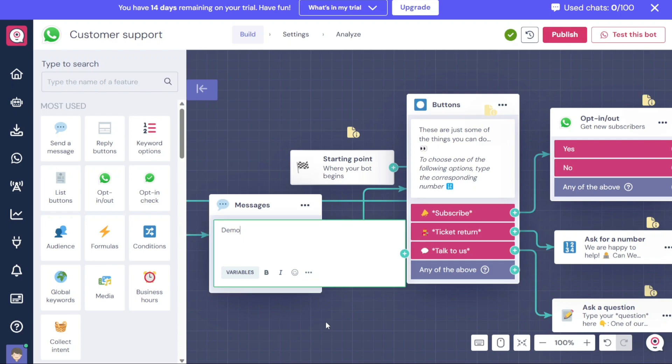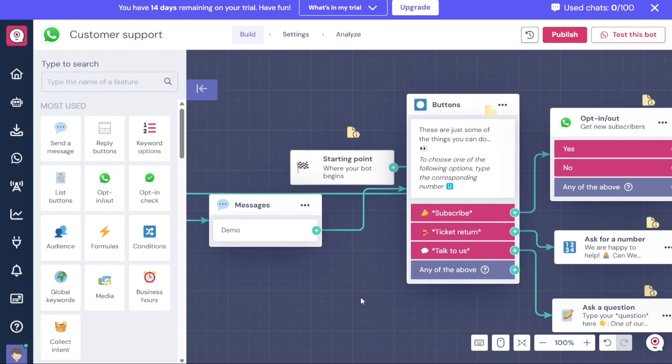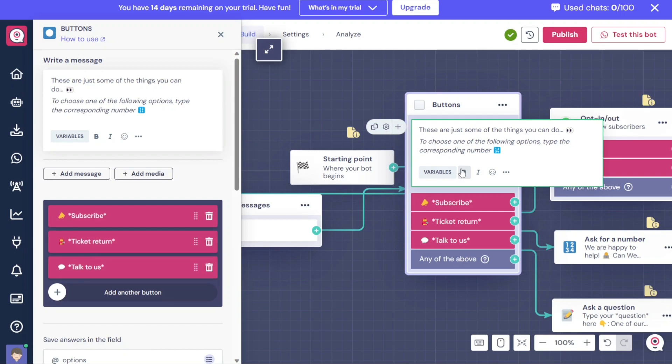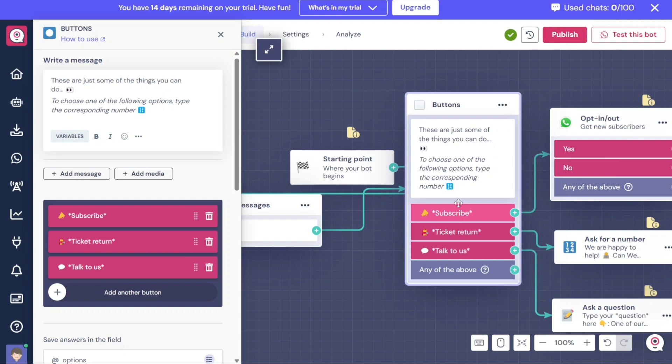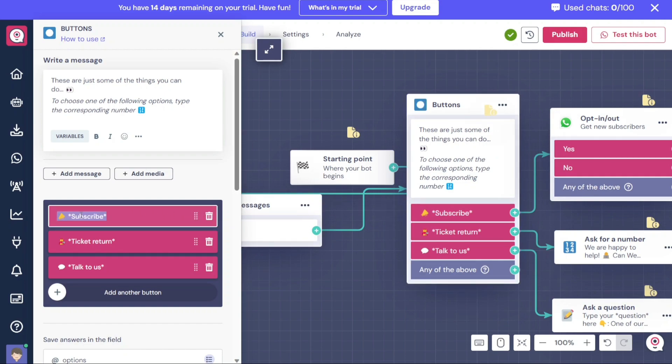Additionally, you have the option to customize the buttons within the template. In the Editor, navigate to the Buttons section and click on any of the buttons, such as Subscribe, Ticket Return, or Talk to Us. This will open the left sidebar where you can make changes to the selected button. You can delete buttons, add new ones, and customize the existing buttons to your liking.